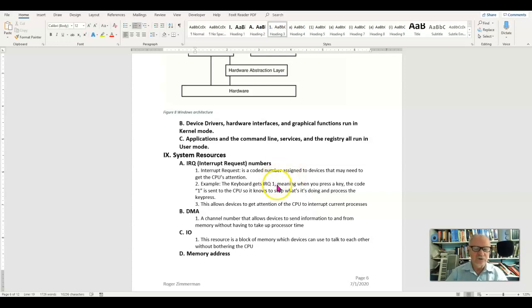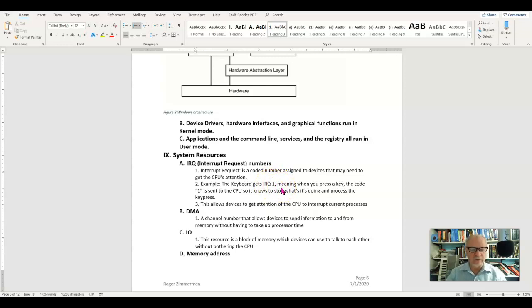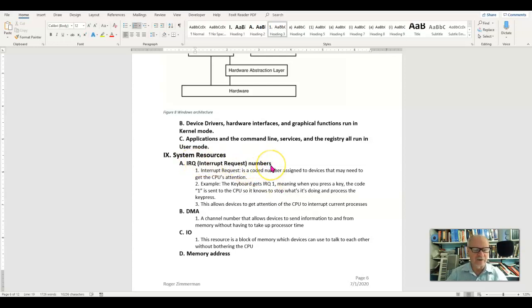When the CPU sees the IRQ come in as a number one code, it says, oh that's the keyboard, I better listen to that. Not all devices have an IRQ, but some do, like the keyboard, the mouse, and so on.